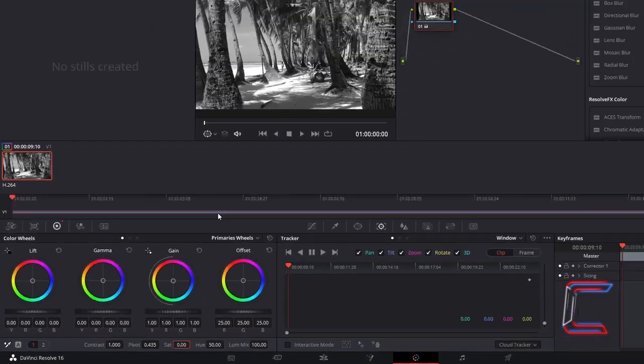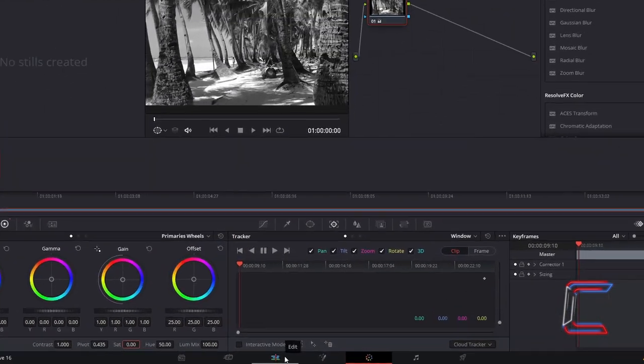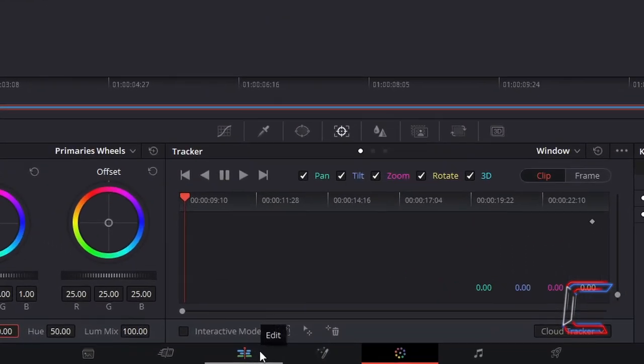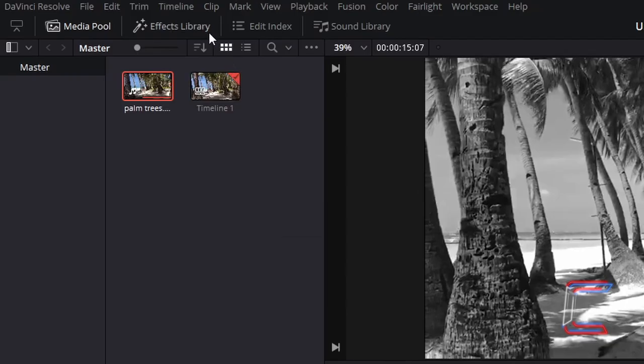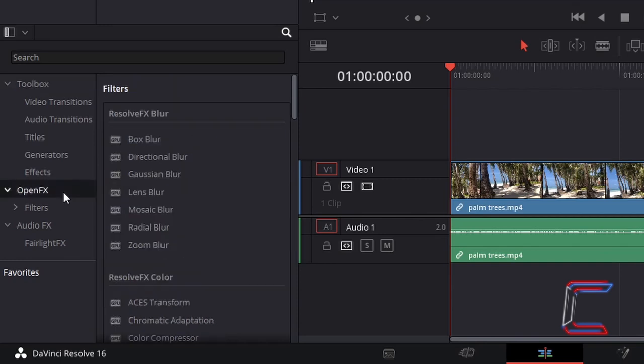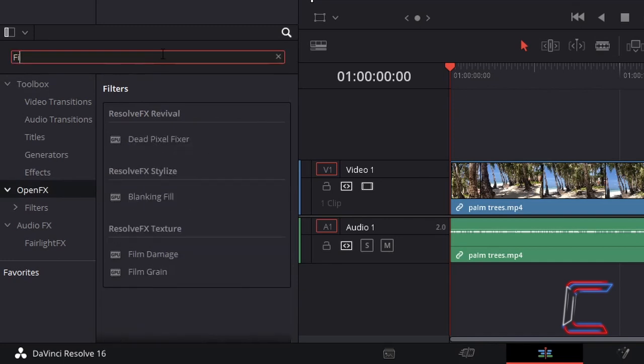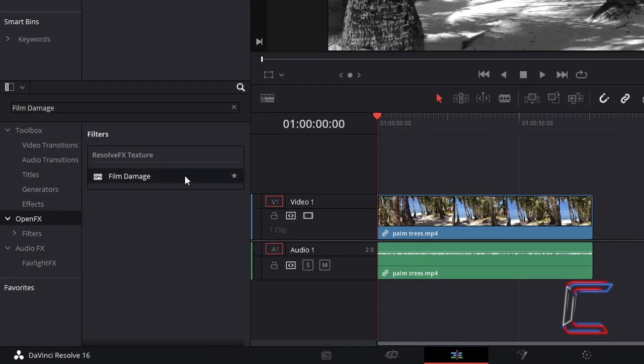To add a grayscale effect to your video, return to the edits window, go to effects library, select open effects, and using the search box above, go to find film damage.